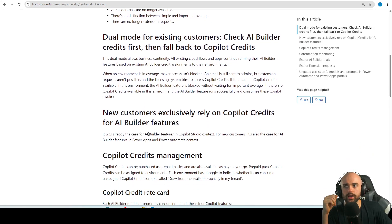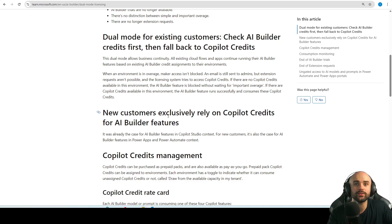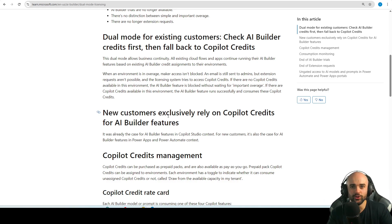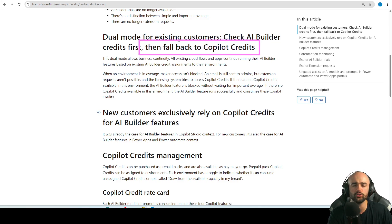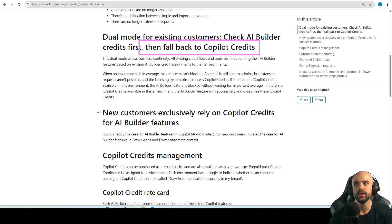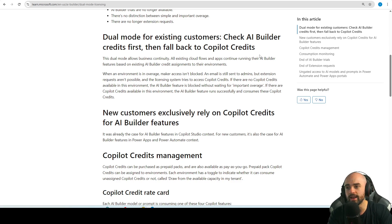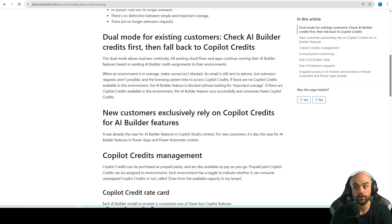What if you have a lot of AI Builder credits? Say you bought a pack in the past and have 200,000 AI Builder credits on an add-on. Basically, you will have access to consume all of those AI Builder credits first, and then fall back to Copilot credit. So don't worry — you'll use what you bought, and in the future you'll need Copilot credit packs.